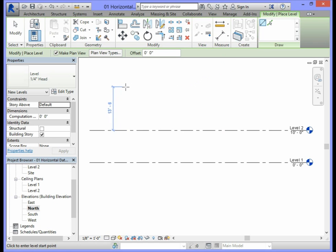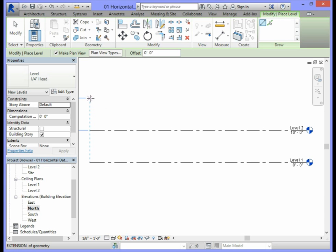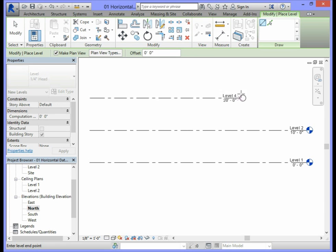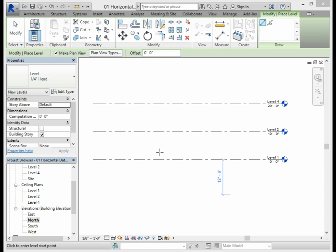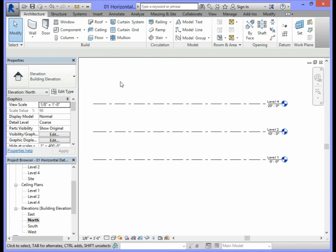We will bring our cursor into the North Elevation window and line it up with the two existing levels. You will notice that when the cursor lines up with the existing levels, a dashed line will appear. Click the left mouse button to start the level, then drag the cursor to the right until the bubble lines up with the existing levels, and click again to create it. To end the Level command, go to the Modify button in the ribbon.